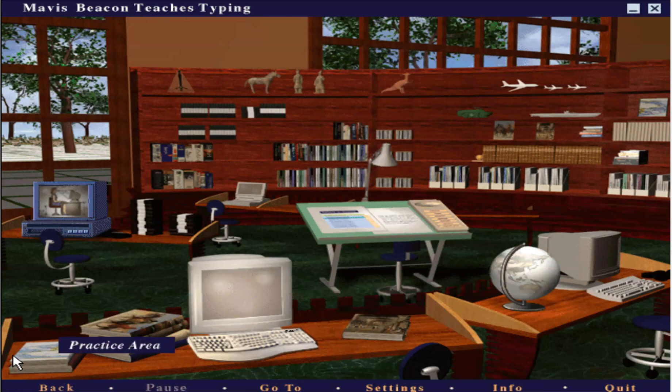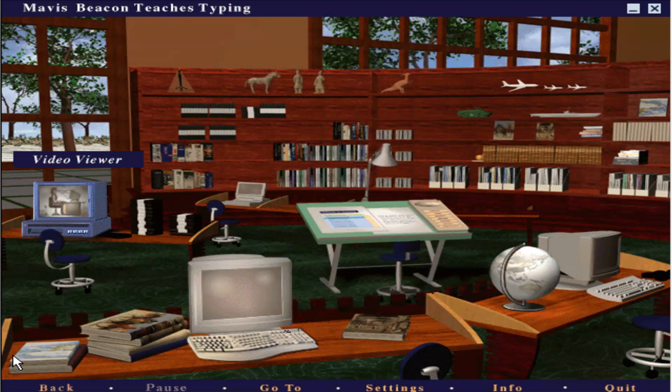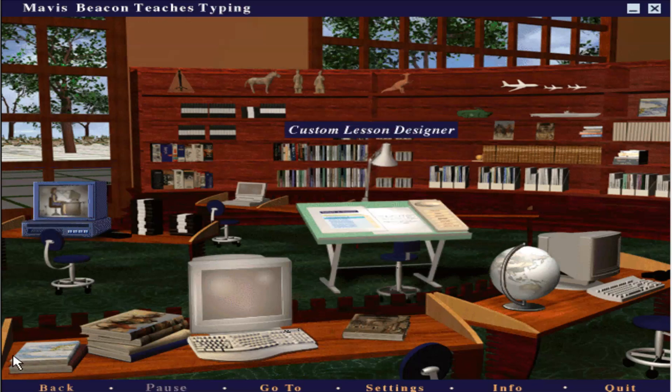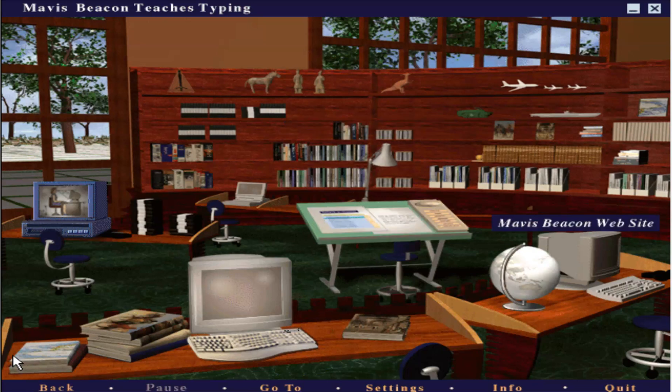Welcome to the Media Center. You can practice your typing by clicking on the computer. The VCR shows you live action videos. Make your own lessons with the custom lesson designer. Visit the Mavis Beacon website by clicking on the internet globe.